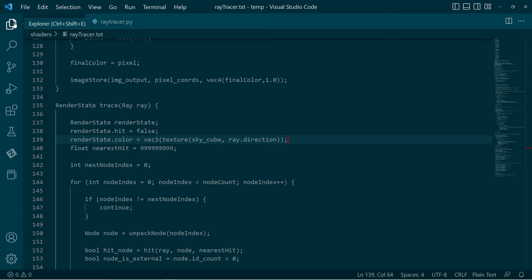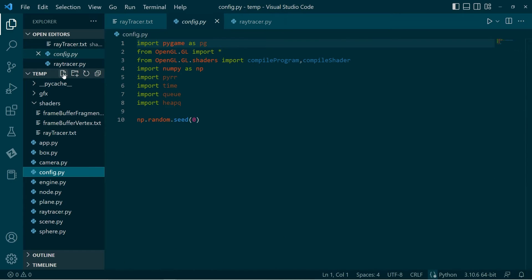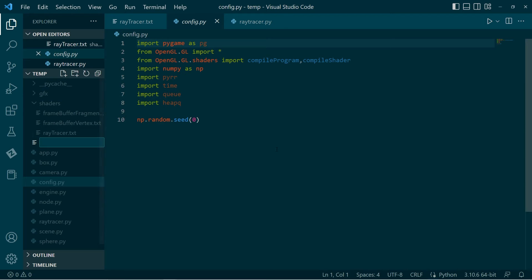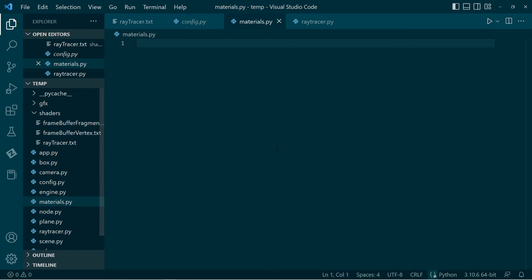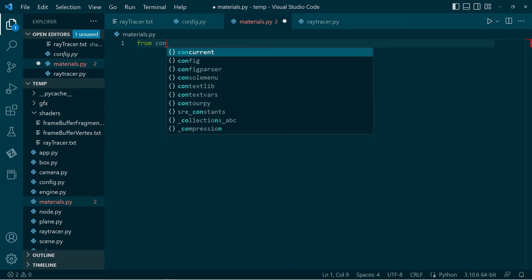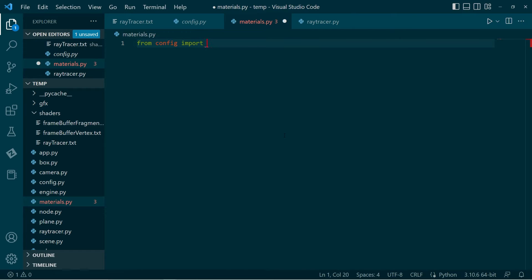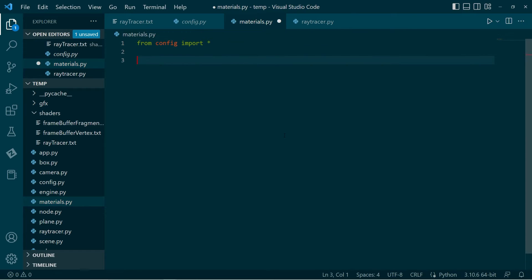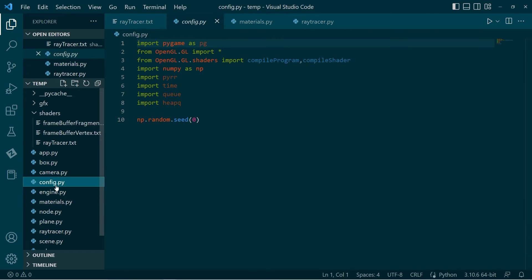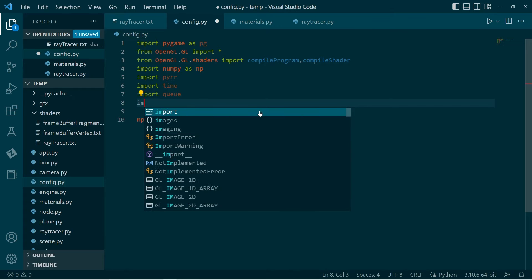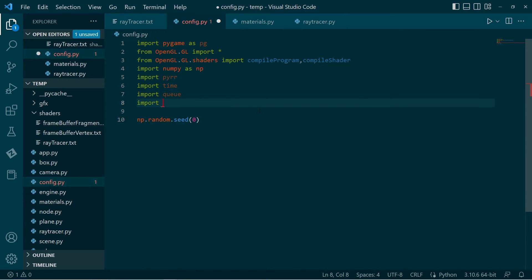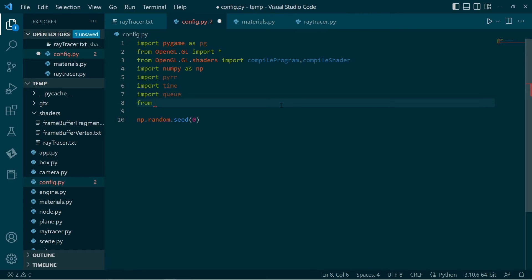What I'll do is I'll make a new file. I'm going to call it materials. Later on, I might add more materials, more textures and things. This will work for now. Let me just check in config, what are we doing? We probably don't need heap queue.